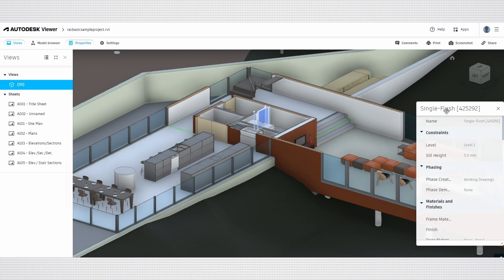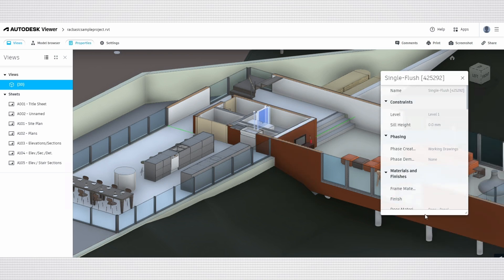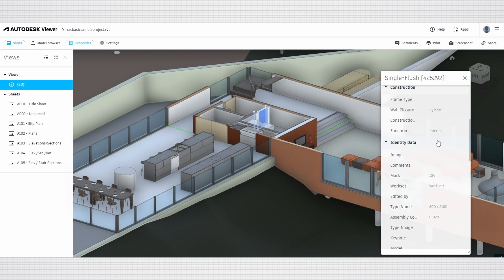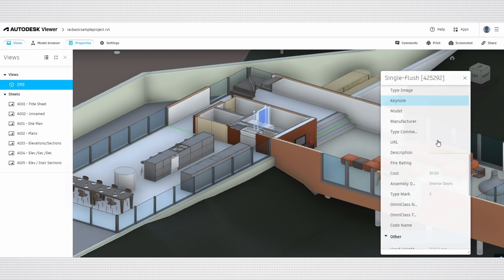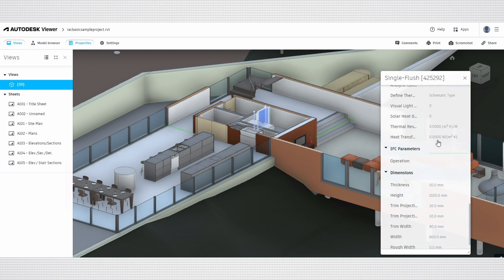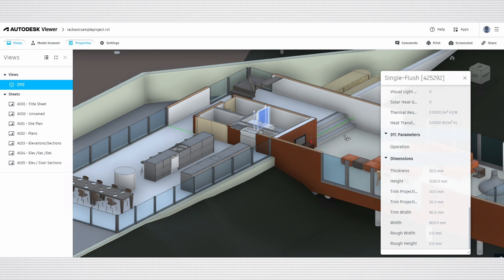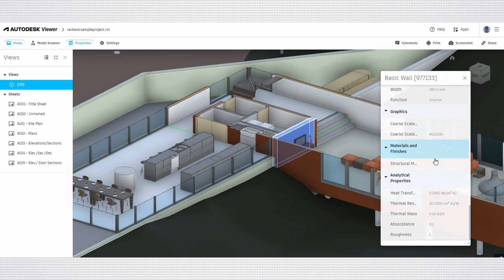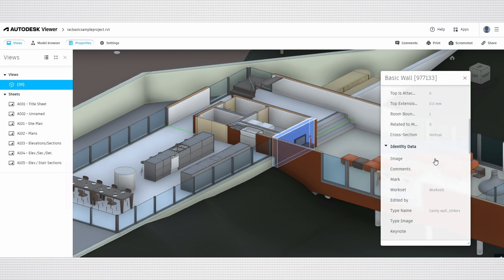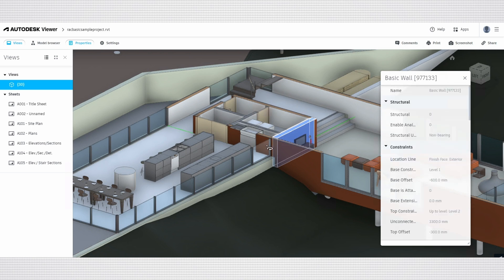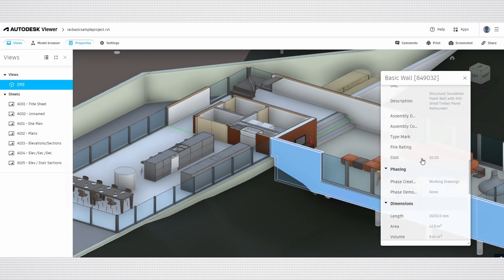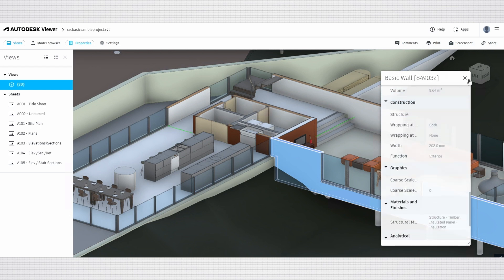Additionally, you can check the properties of specific elements, like this door, by selecting Show Properties. This will provide you with detailed information such as dimensions, materials, and other specifications. Understanding these properties is crucial for design validation and helps in ensuring that all elements meet project requirements. This feature enhances your ability to make informed decisions and facilitates effective collaboration during reviews or presentations.